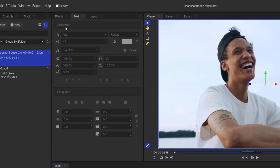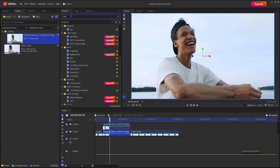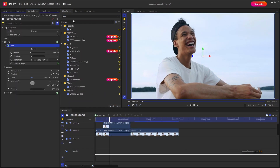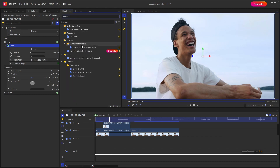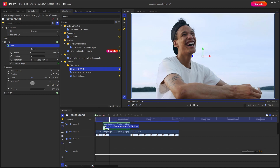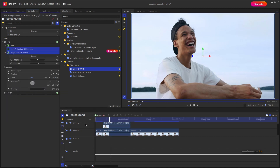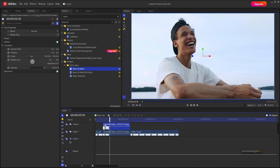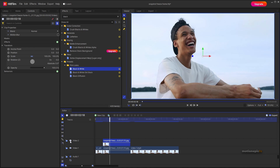Place it properly. On the clip at the bottom, apply a couple of effects: first the blur effect, and second the black and white effect under Film Looks. You'll notice you can't see anything because the top clip is covering it, so disable Video Track 2 for now to see the result.